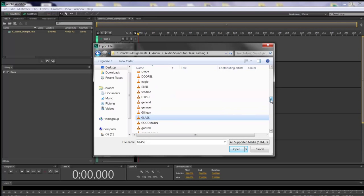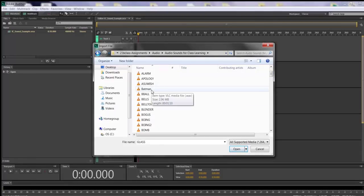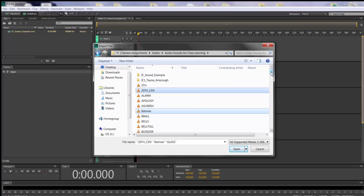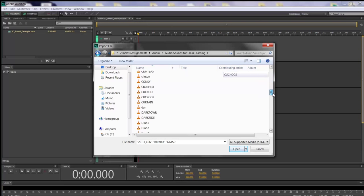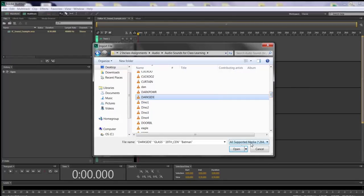I'm going to pick three sounds, then let you pick two to add. The three to start with: hold your Control key and select Batman, 20th Century, and Dark Side. Anybody know what that is before even looking at it? Go ahead and hold Control, select 20th Century, Batman wave, and Dark Side, then click Open.